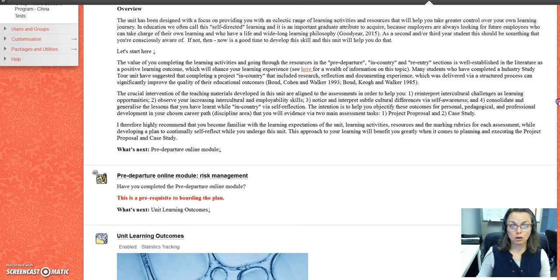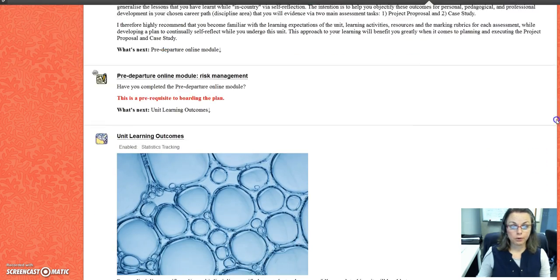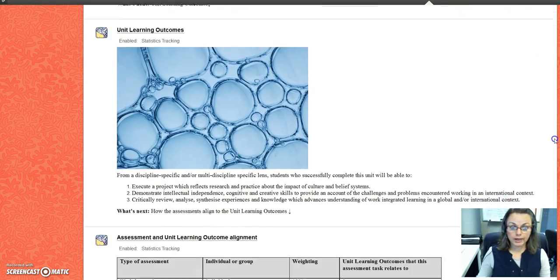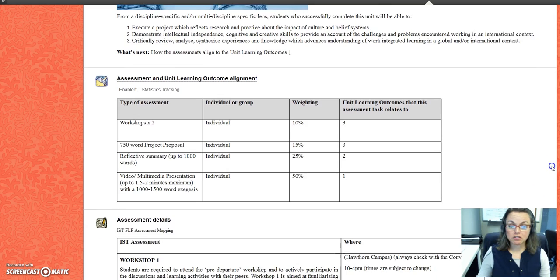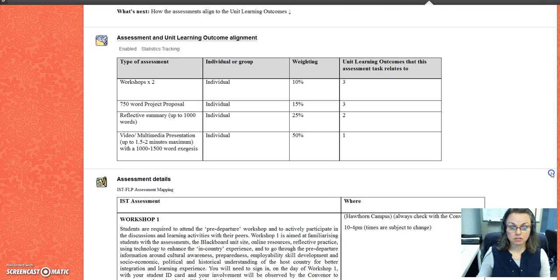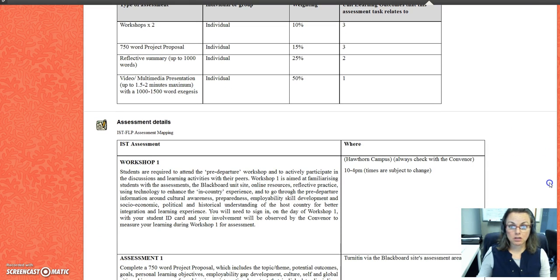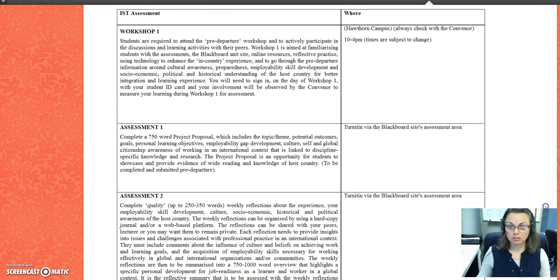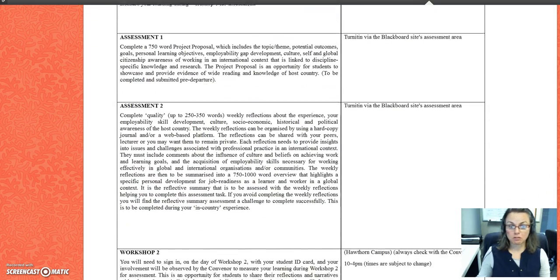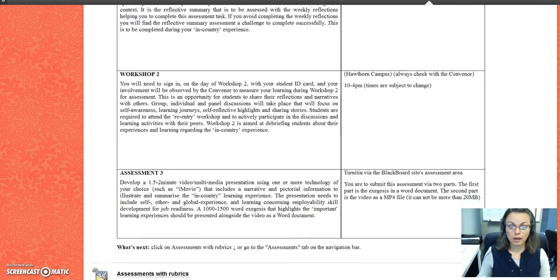Then we go to the unit learning outcomes, and I've broken down the assessments and aligned the assessments to the unit learning outcomes so that you know exactly what I'll be measuring when it comes to assessment. Then I've further broken down the assessments into quite a lot of detail for you.